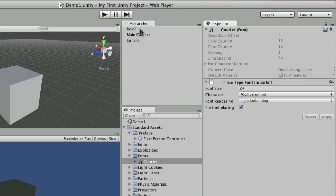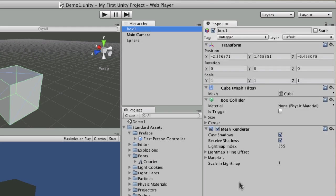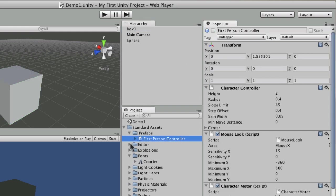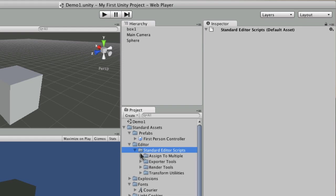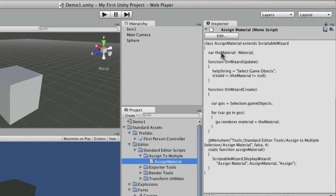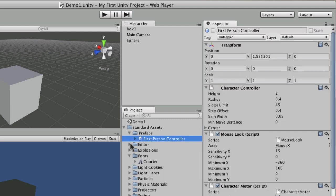In the same way as selecting something in the hierarchy will show you its component parts in the inspector, I can select any of these particular objects — be it a script, be it a prefab, any of these particular things — and I can see settings for it.